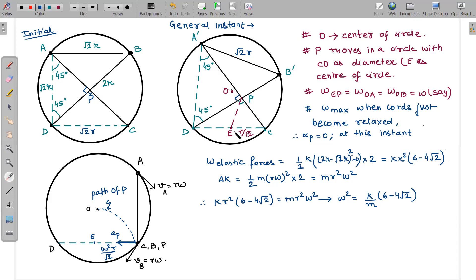If DC is the diameter, then point E is the midpoint of CD and represents the center of the circle in which point P moves. The radius of that circle is half of DC, which is r/√2. This is our first conclusion.